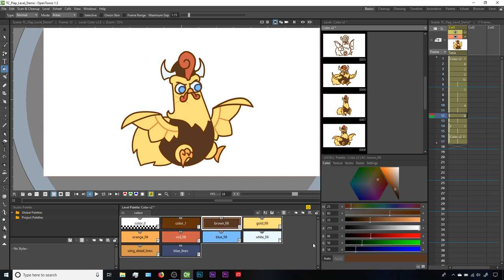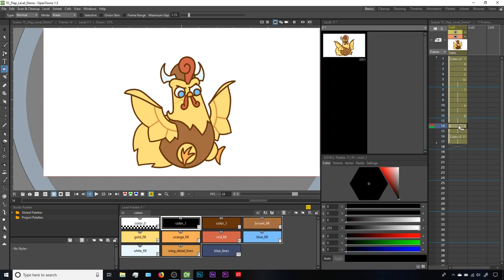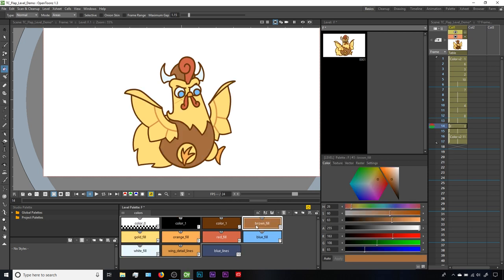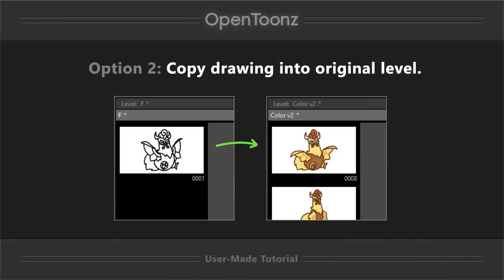We can fix this by navigating back to one of the previous frames, selecting that Brownfill style, making a note of the number for its value field, then going to our separate level drawing, selecting Brownfill, and making that number match. But this process is tedious, especially if you have to do it across multiple frames. So even though copying and pasting the palette can feel easy at first, it can cause issues down the line.